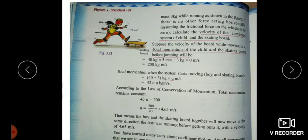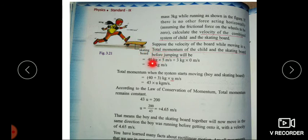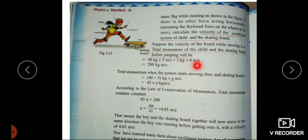We use the law of conservation of momentum. The total momentum of the child and skating board before jumping: momentum of child is 40 kg × 5 m/s = 200 kg·m/s. The skating board is at rest so its momentum is 3 × 0 = 0. Therefore, total momentum before jumping is 200 kg·m/s.